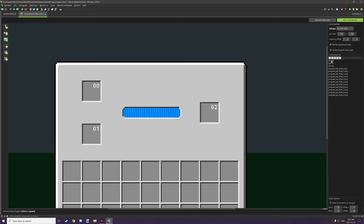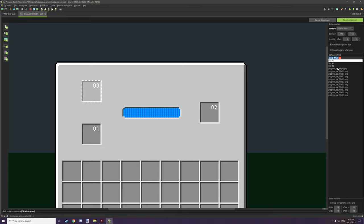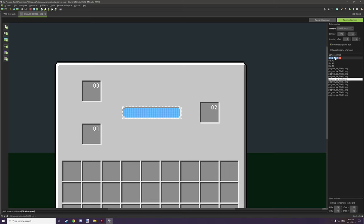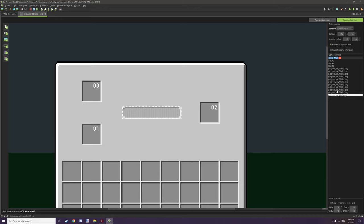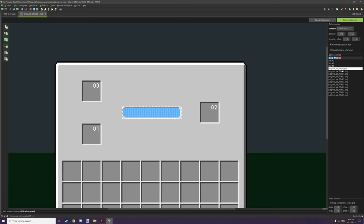We have our slots: slot one is our fuel slot, slot zero is our input slot, and slot two is our output. We also have an empty texture which isn't visible right now because there's stuff overlapping it. If we move it all the way down you can see this is our basic always-shown texture for our progress bar.